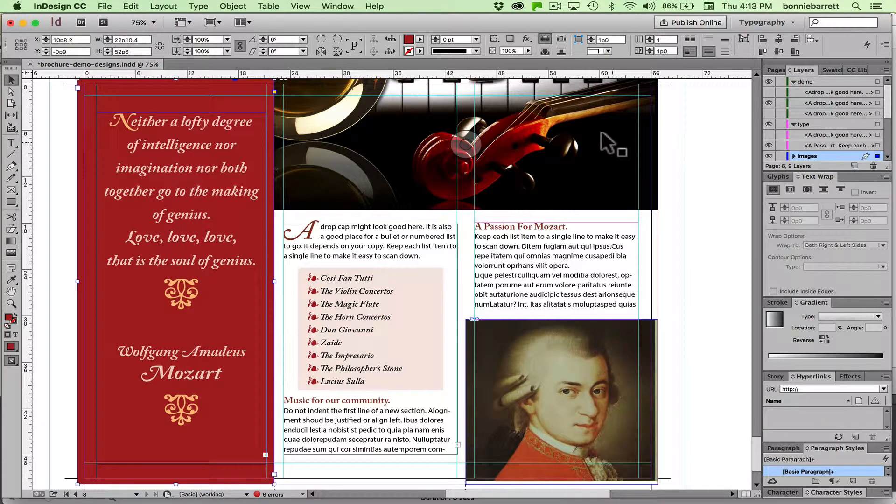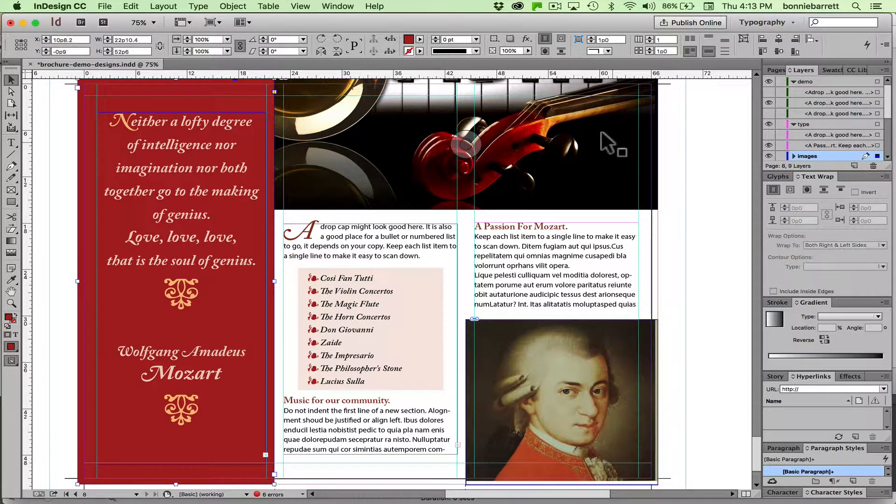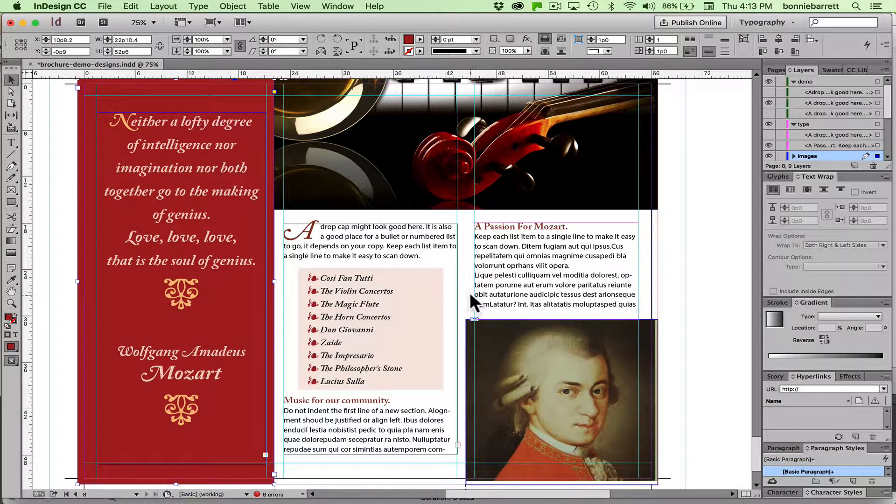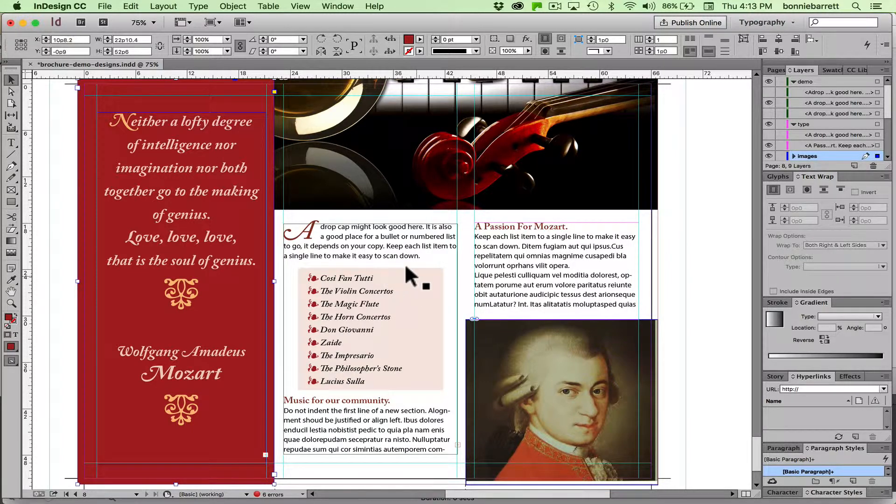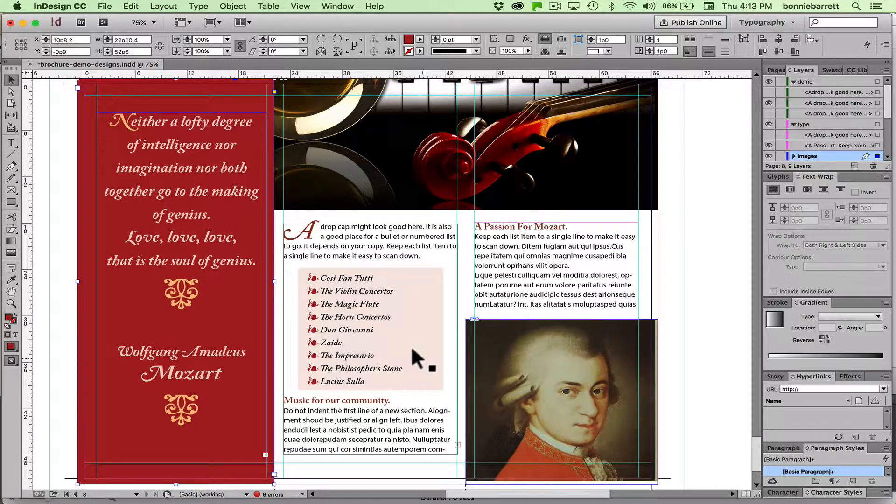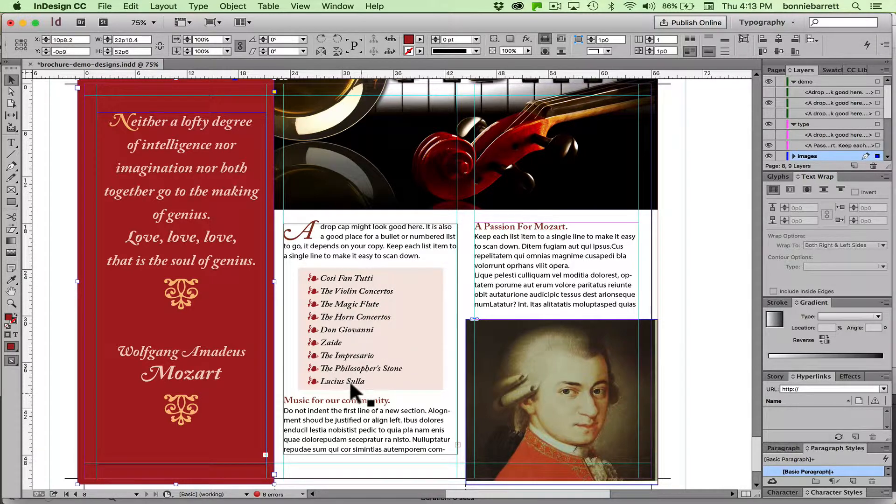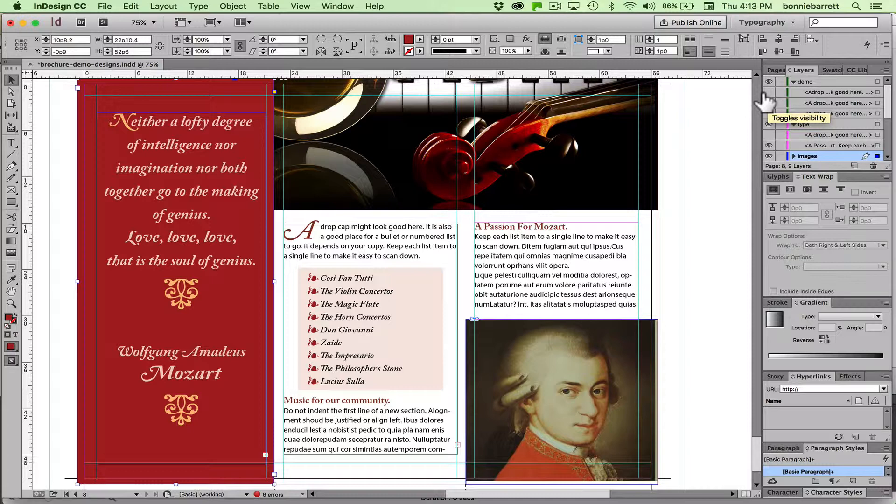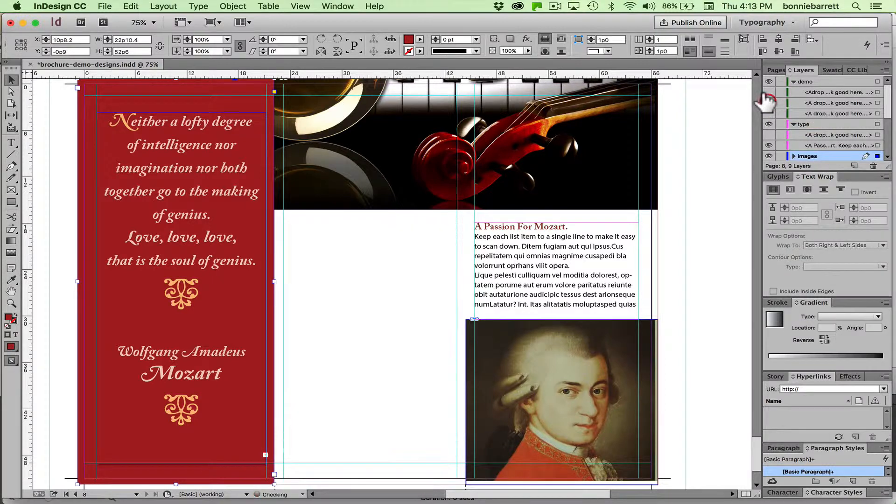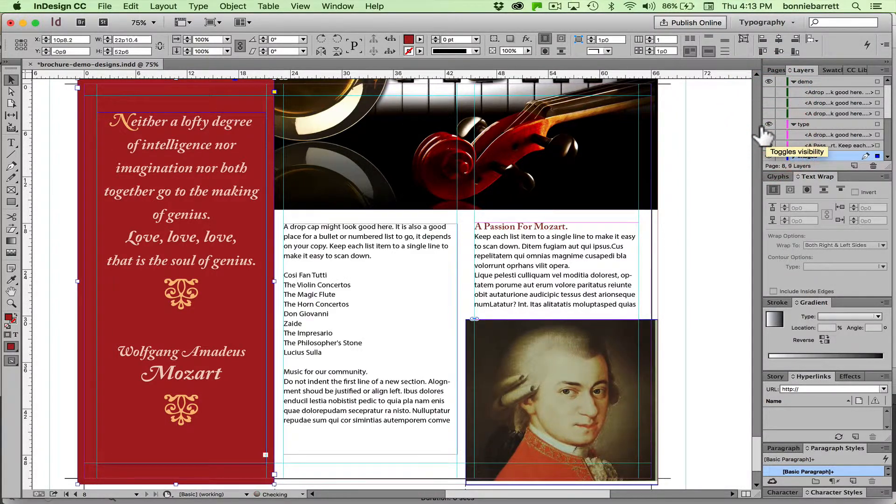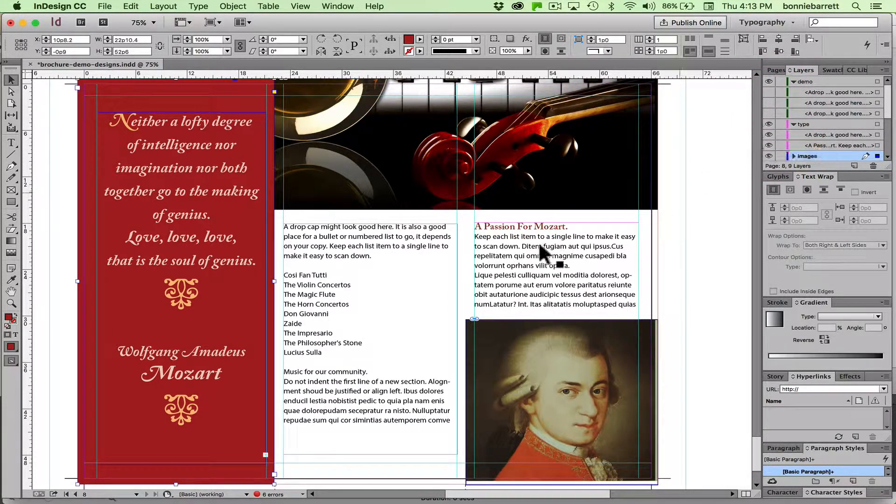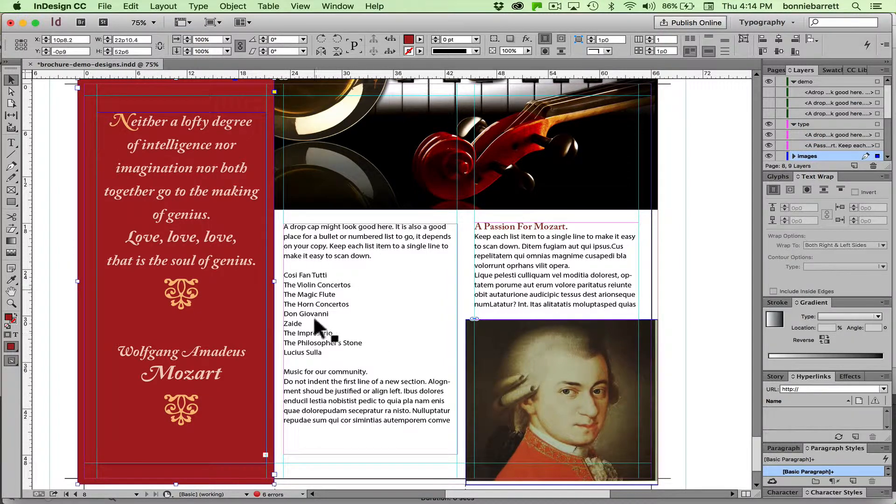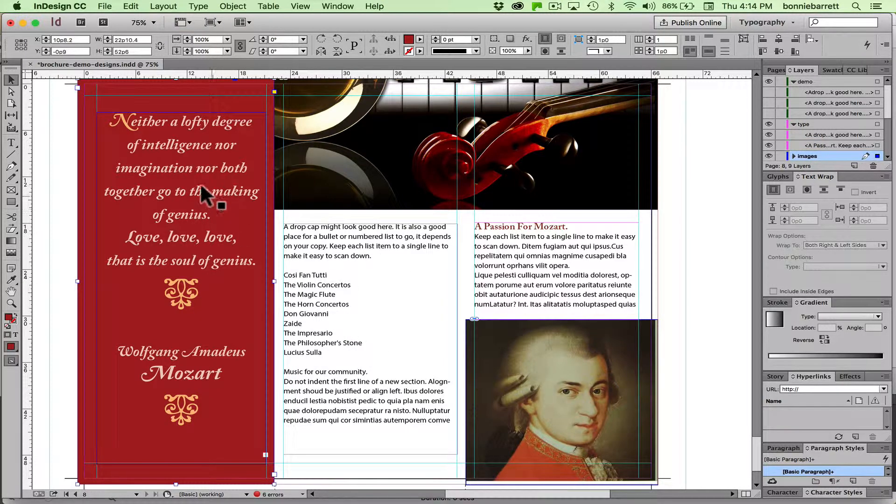Hello, this is Professor BRB and today we are going to learn how to use the new paragraph shading feature in InDesign Creative Cloud to make this bullet list look really special. So let's look at what we started with here. Here we just have some plain Jane type and it really doesn't look too interesting right now.